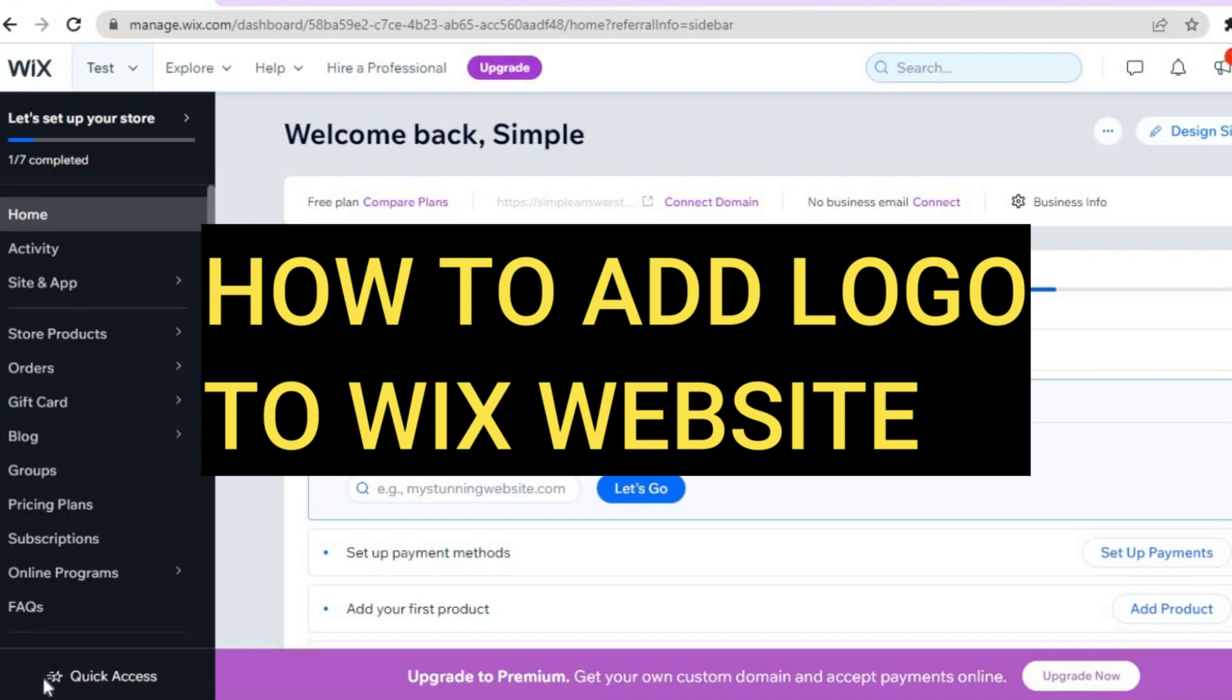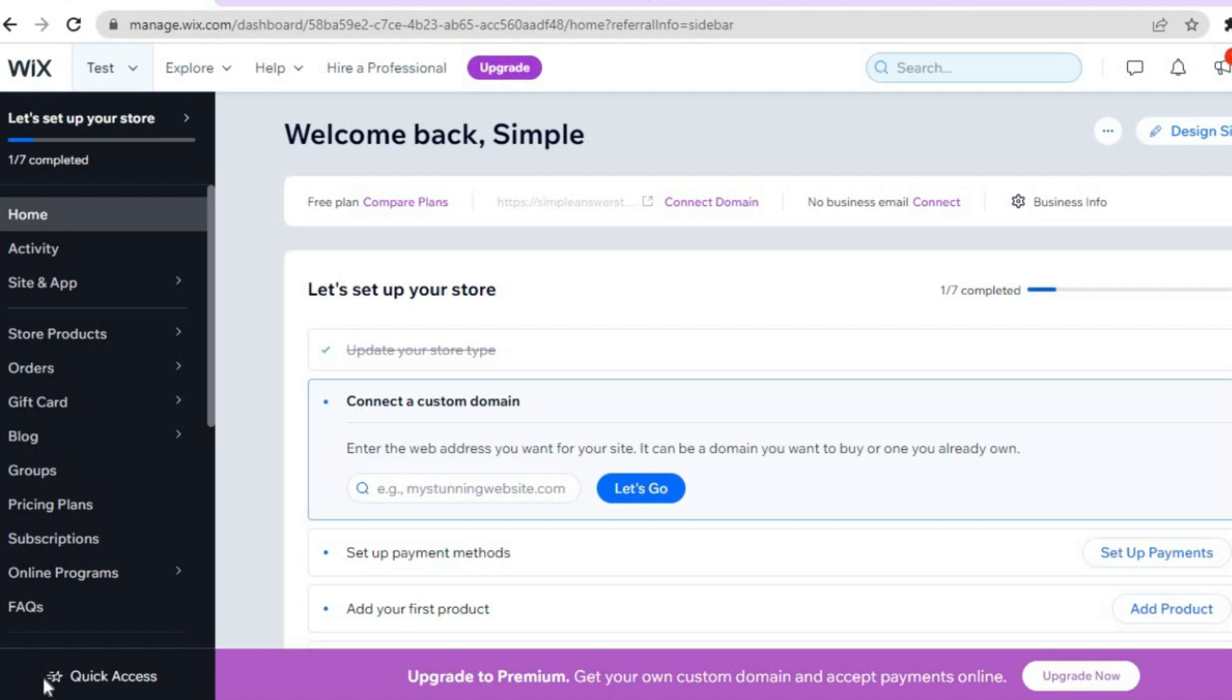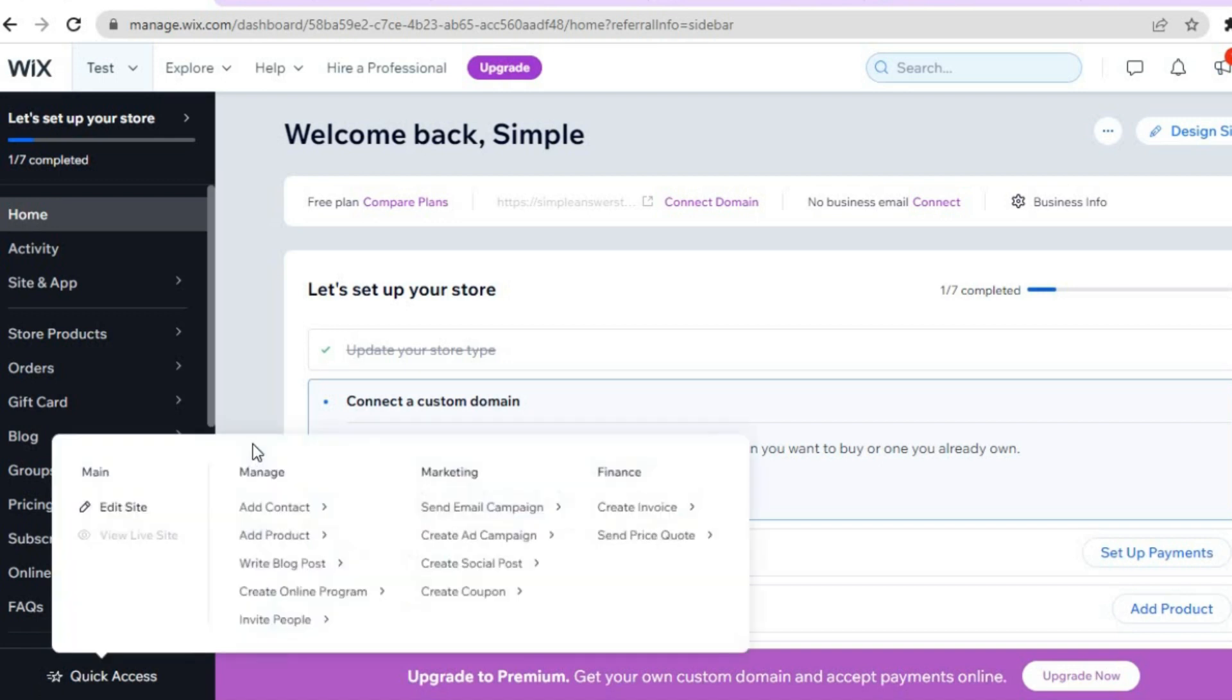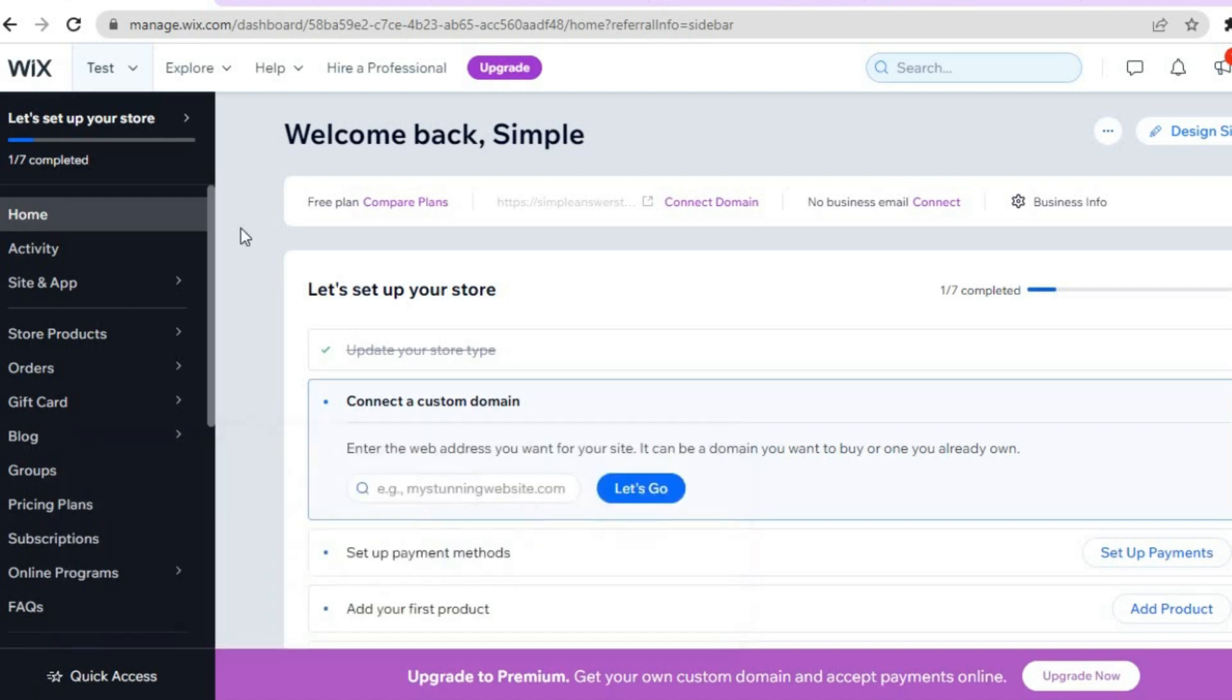Hello everyone, hope you're doing good. In this tutorial I'll be showing you how to add a logo to your Wix website. I'll be showing you two ways to do this. The first option is once on your Wix admin dashboard, all you'll need to do is go over to the left hand menu option.